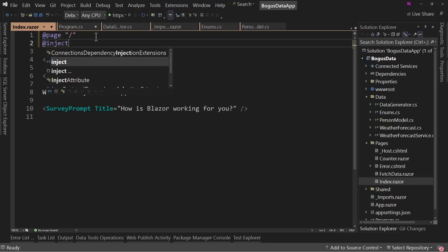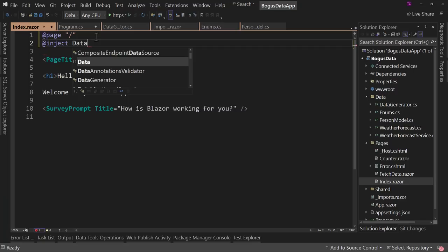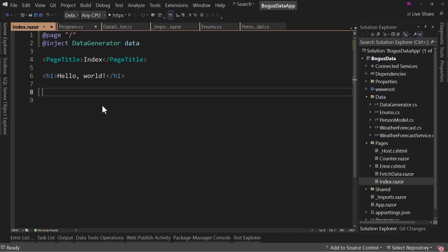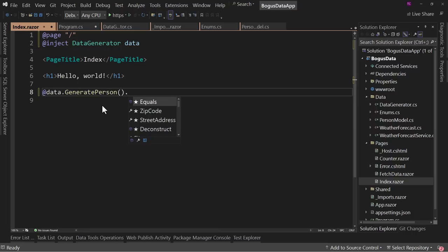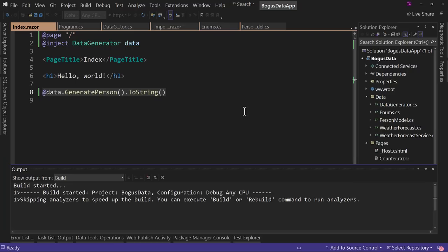Let's come over to our Pages and go to the Index page and inject the DataGenerator, calling it data. We'll get rid of the placeholder content and say @data.GeneratePerson().ToString — that's it. We're just going to print this value out. This is one of the reasons I use the record — we can just print it out and see the value. So let's run this and wait for it to build.